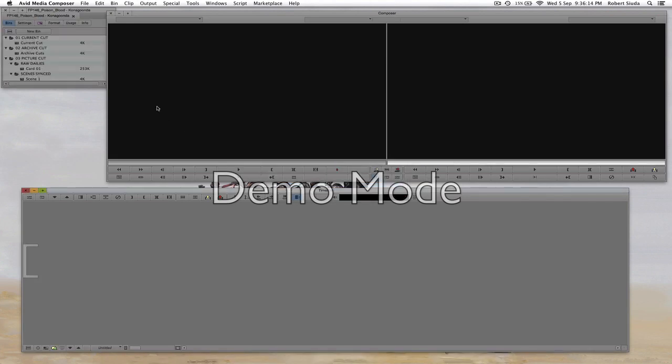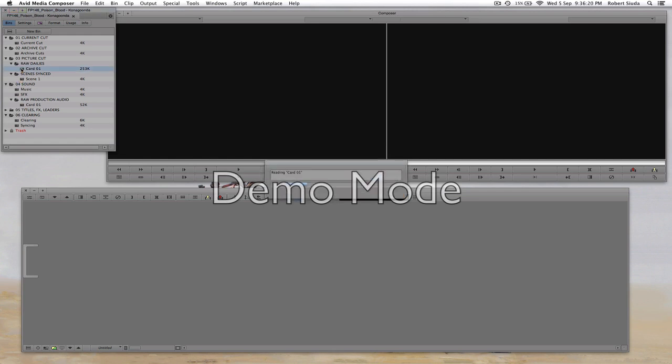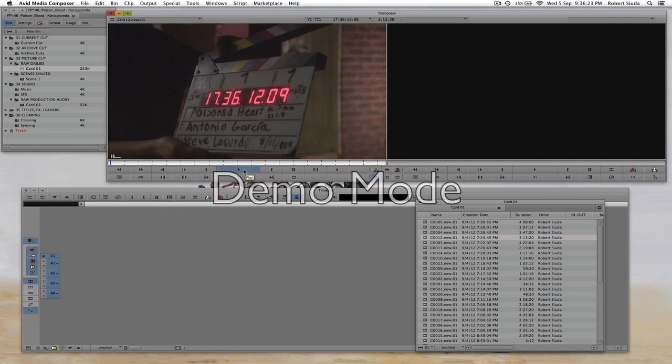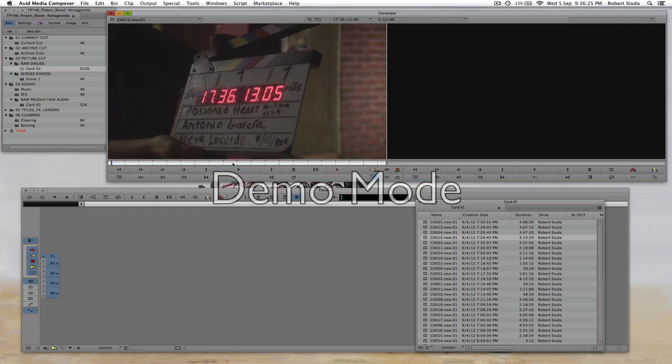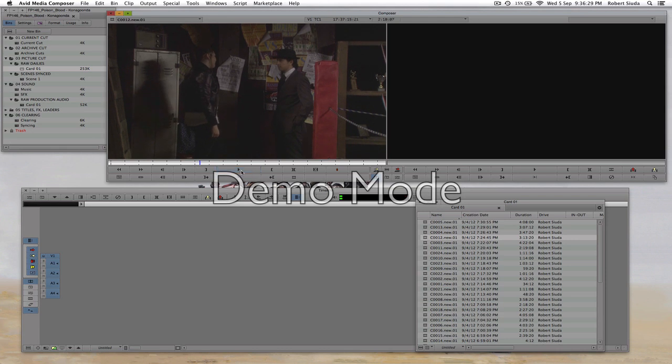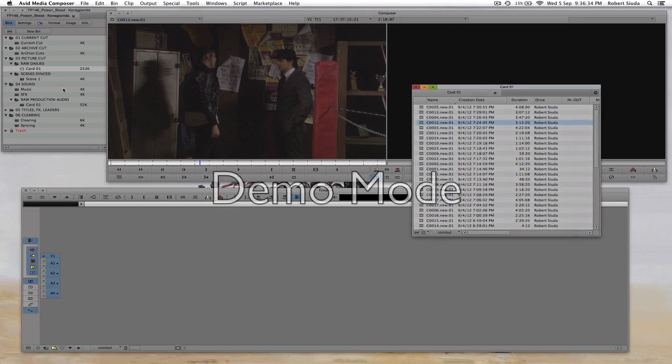So I bet a lot of you are here like oh man this sucks, my freaking video doesn't have any sound. Oh this sucks, I gotta sync it and listen for the slate and sync this. No, you're stupid. What you do is...